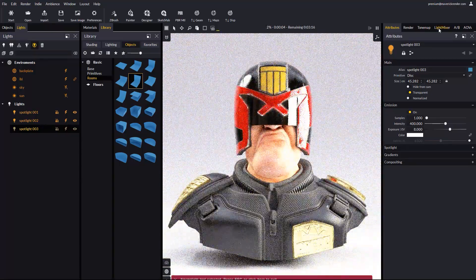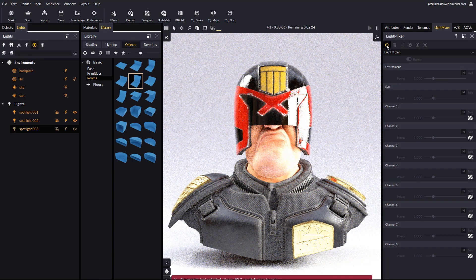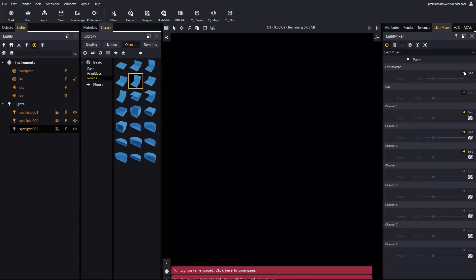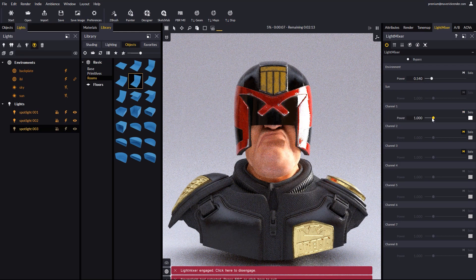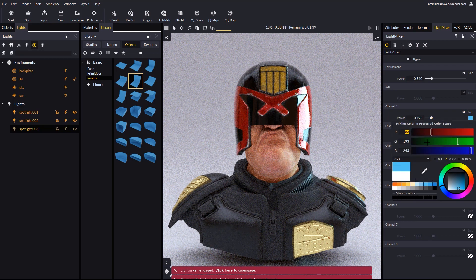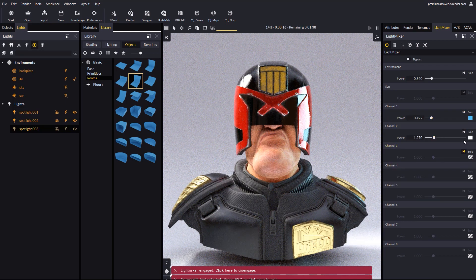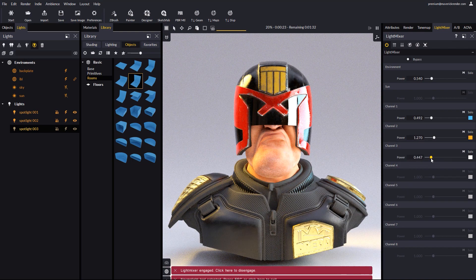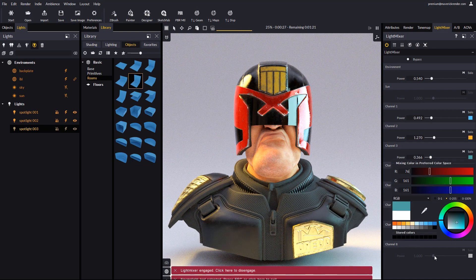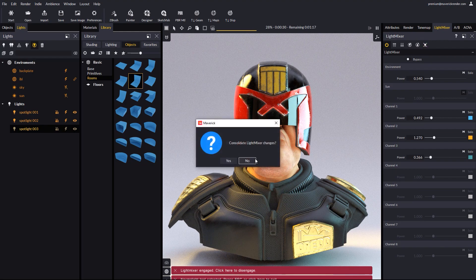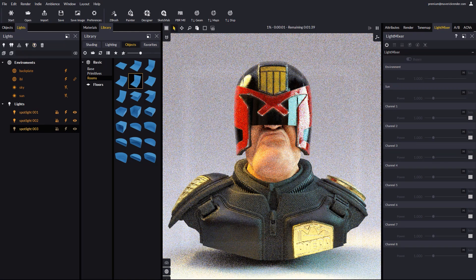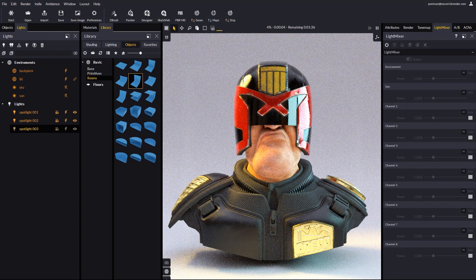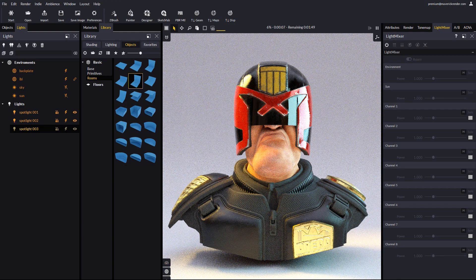Then we enable light mixer and set different emissive power and color to each light source. When we're happy with the result, we consolidate the changes. Making eye-catching presentation shots is very easy with Maverick.